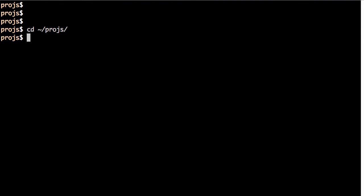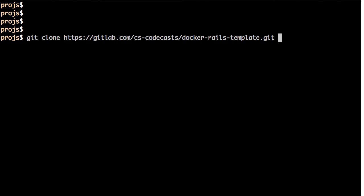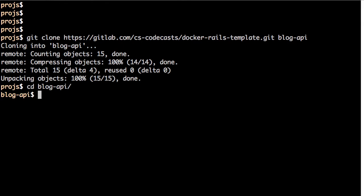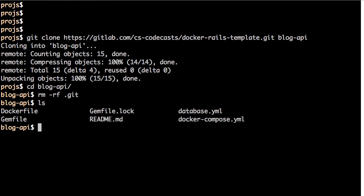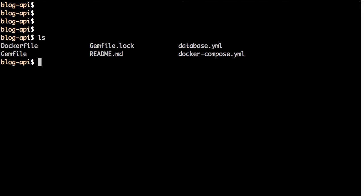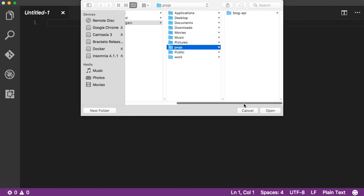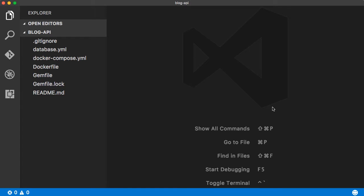Back to the terminal window — go into my projects directory and clone this template, naming it 'blog-api', which is how I'd like to name this application. Go into the application directory and delete the .git folder, which is of no use for us. The directory now has those four key files: Dockerfile, docker-compose.yaml, Gemfile, and database.yaml.